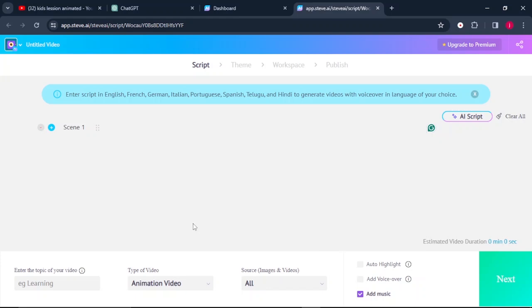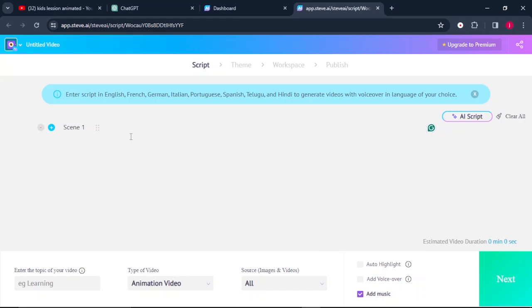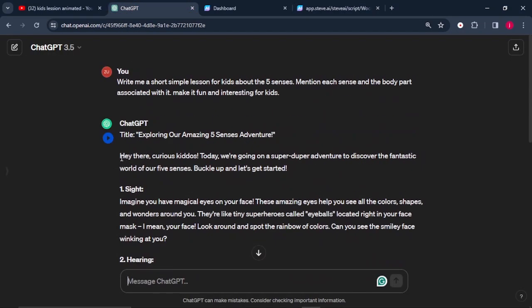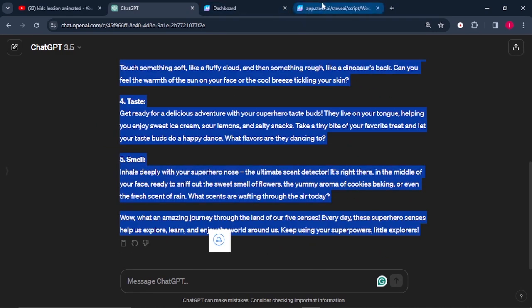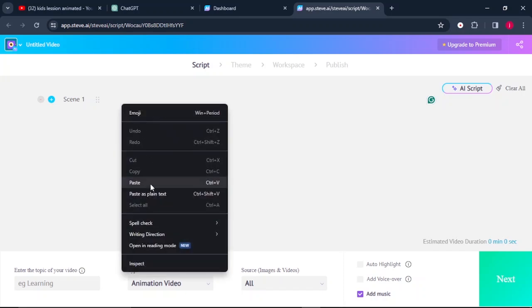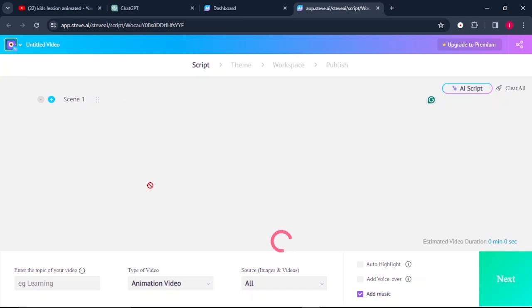From there, it will land us to this dashboard where we need to paste in our script. And this software, what it will simply do is it will divide our script into scenes. So we'll go back to ChatGPT, we'll copy our script starting from where it says hi, curious kiddos. After we copy that, we go back to Steve.ai and we paste in our script there.